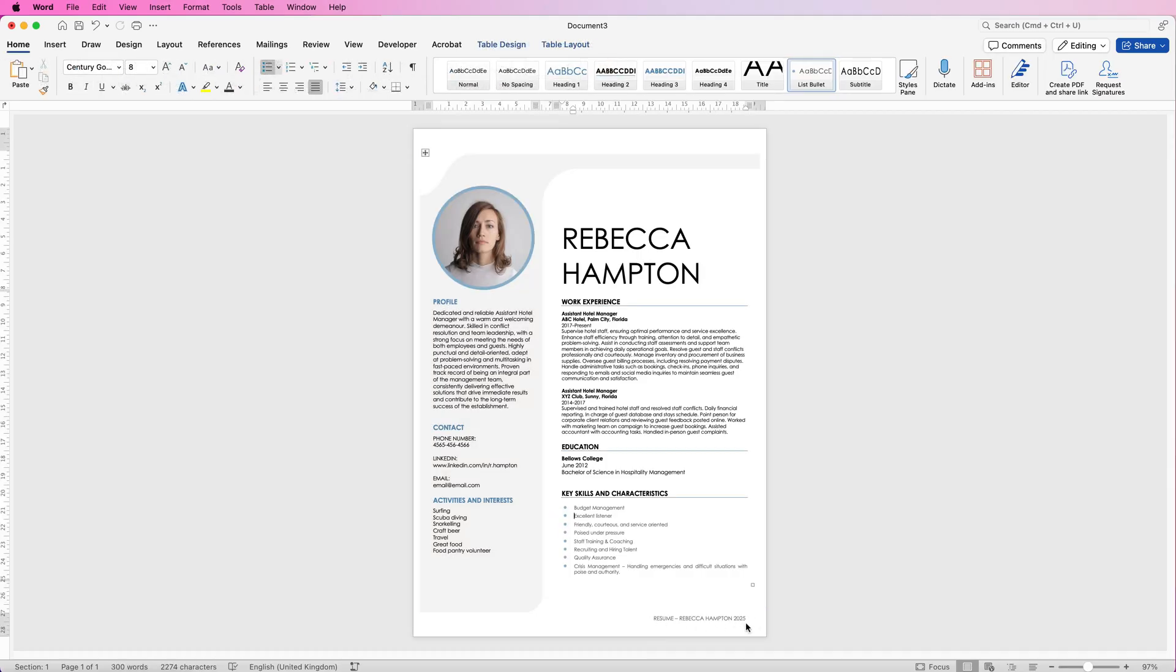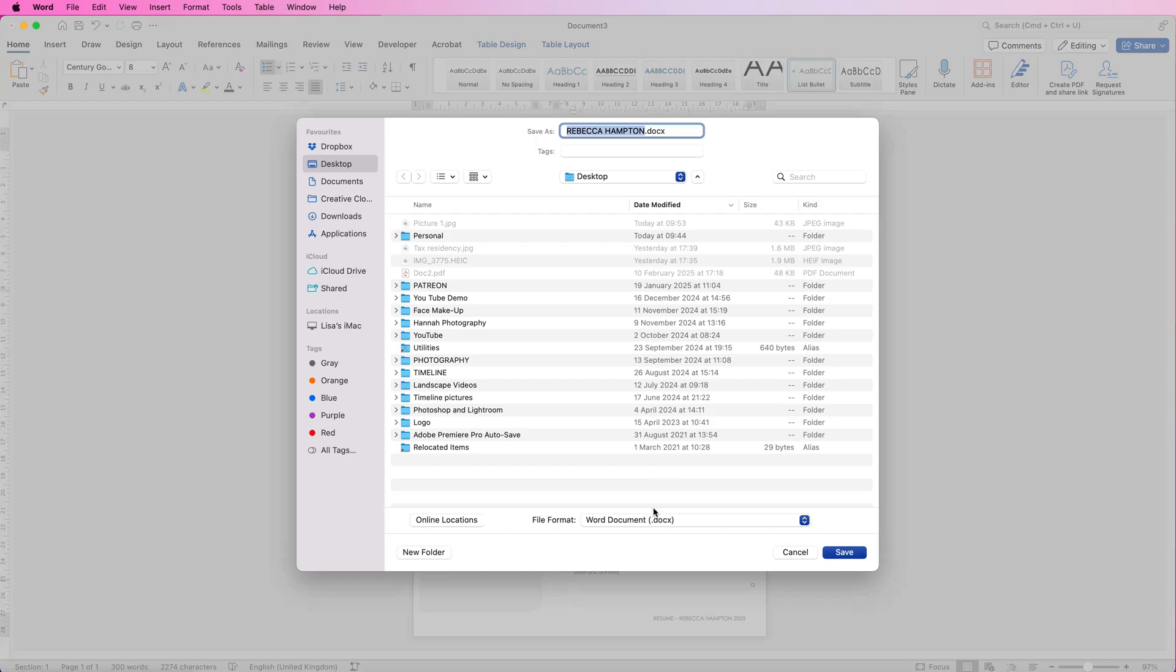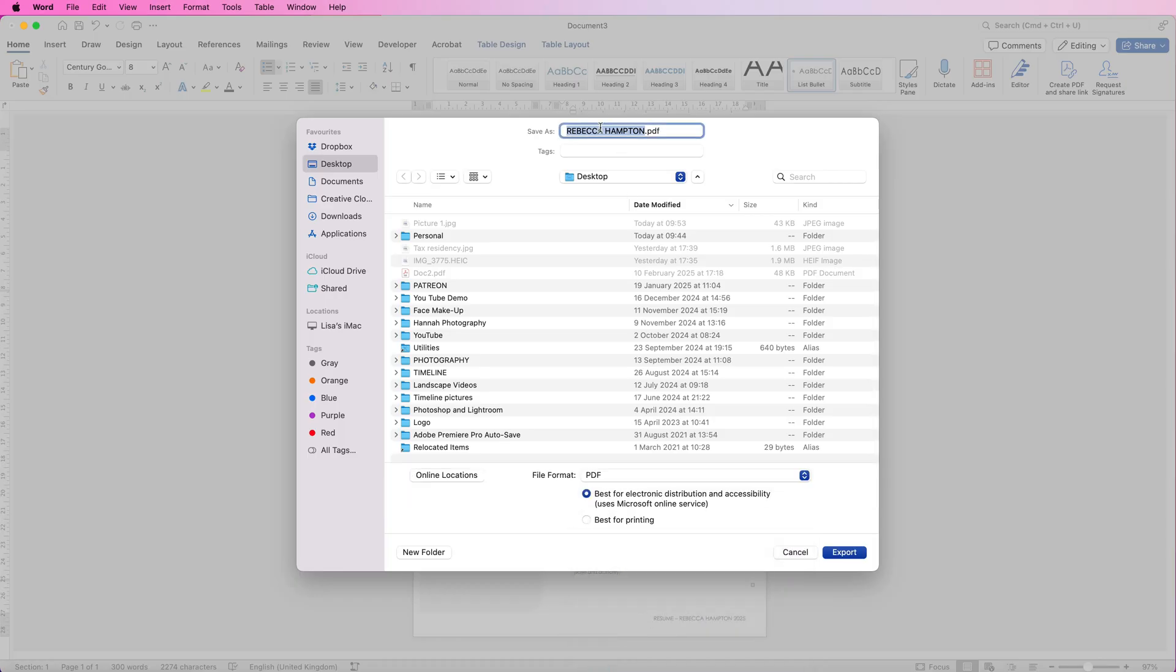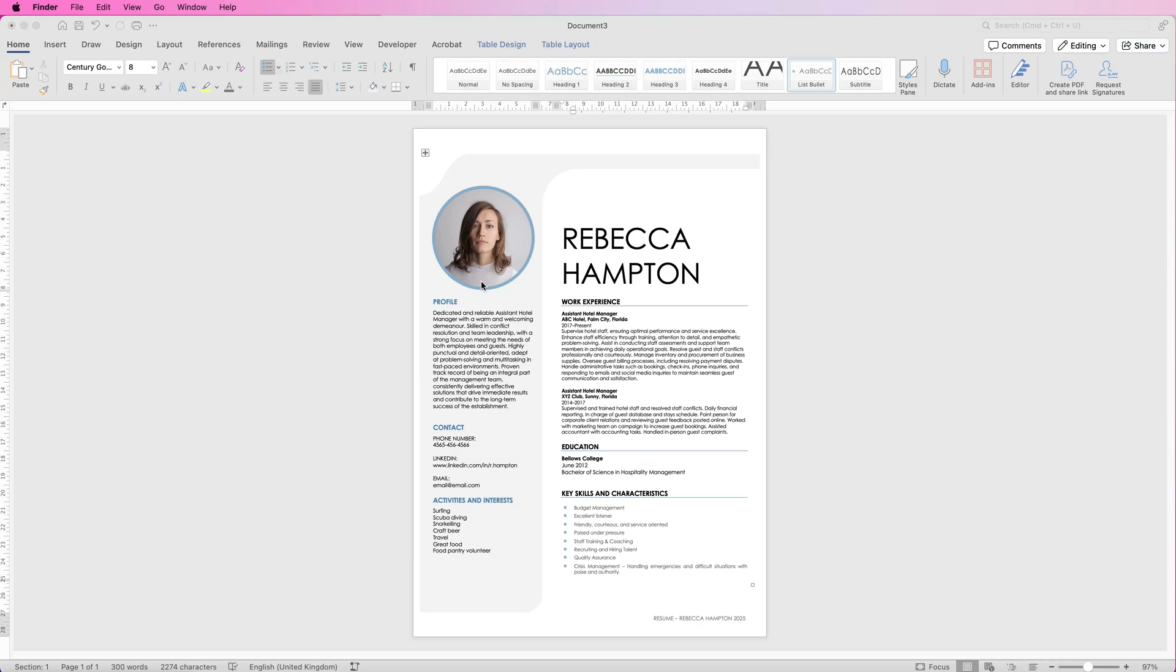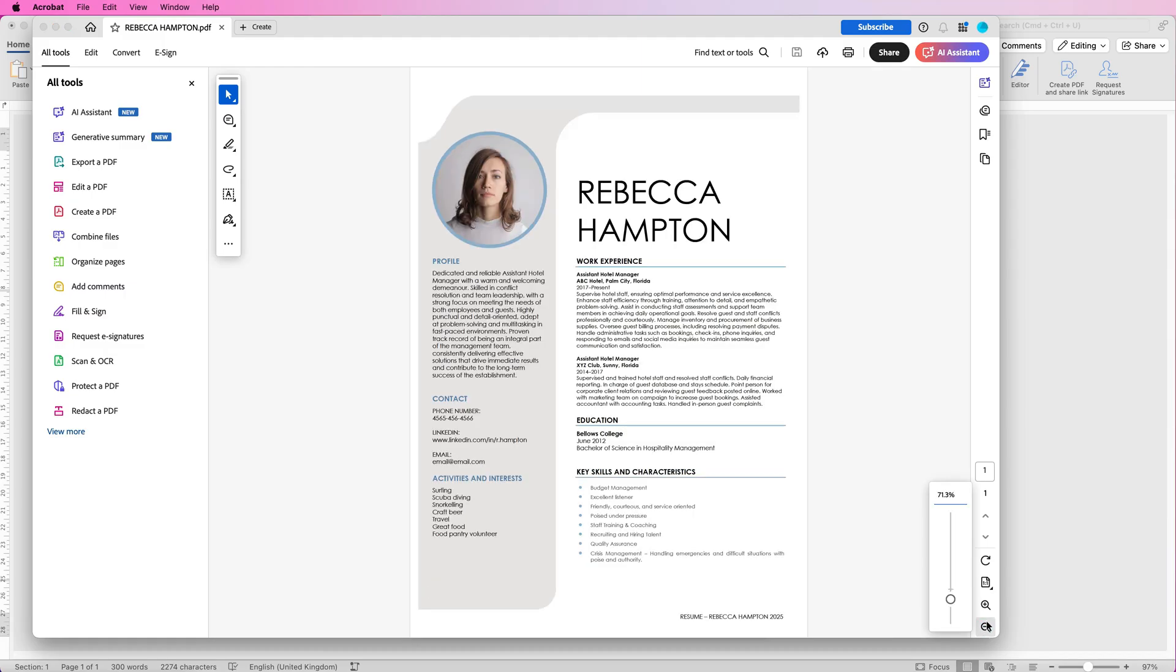Now once you're happy with this you can save it as a Word document but you can also save it as a PDF. To do that go to file, save as, and then down at the bottom here file format, it says PDF. Then you can type in exactly what you want at the top, then you can choose from electronic distribution or best for printing depending on how you're going to send this and then just click export. I've got my file on my desktop so now if I open that file, this is my PDF file and you can see how it's laid out in that PDF.